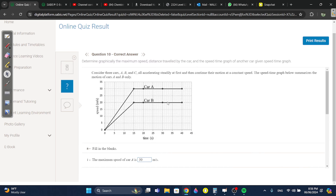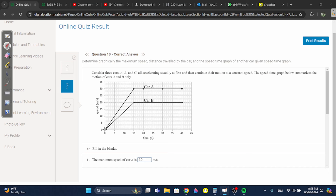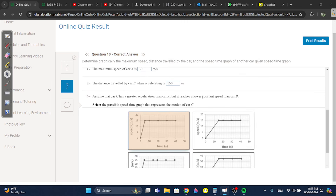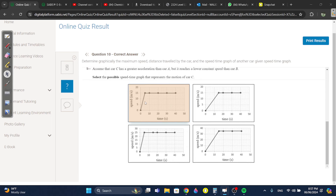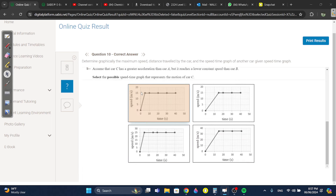Question ten: three cars A, B, and C all accelerate steadily then continue at constant speed. The maximum speed of A is 30. The distance traveled by car B when accelerating is a triangle: base 15 times height 20 divided by 2 equals 150. Car C has greater acceleration than A but reaches a lower constant speed than B. So it should be steeper but less than 20 — steeper but less than B's constant speed. One option is wrong because it shows 25, which is not less than 20.